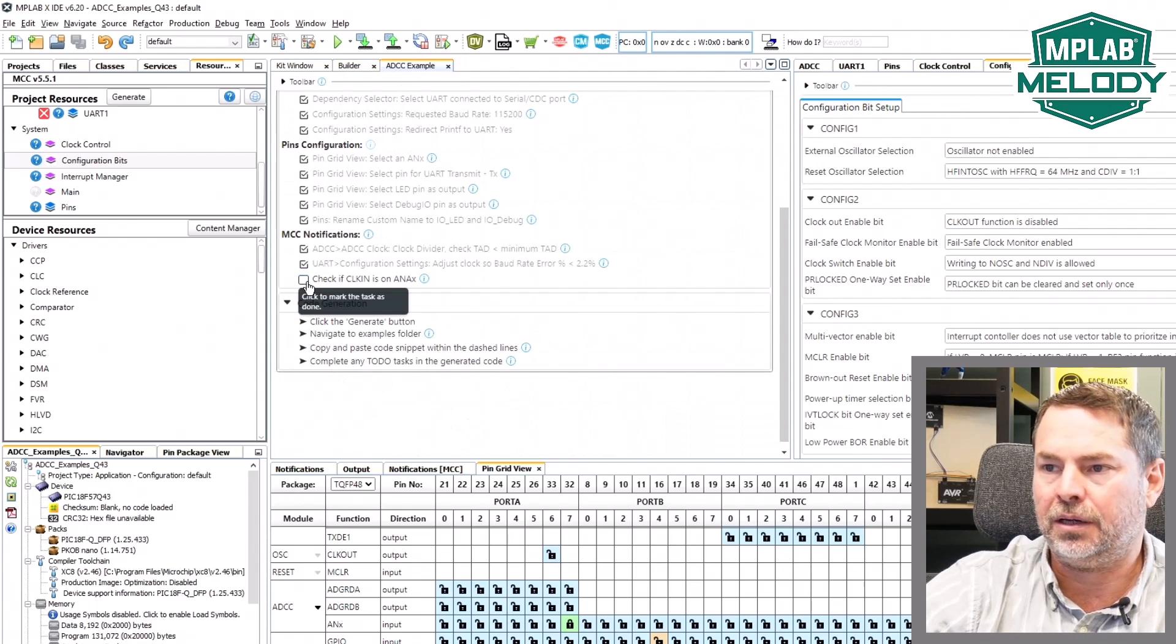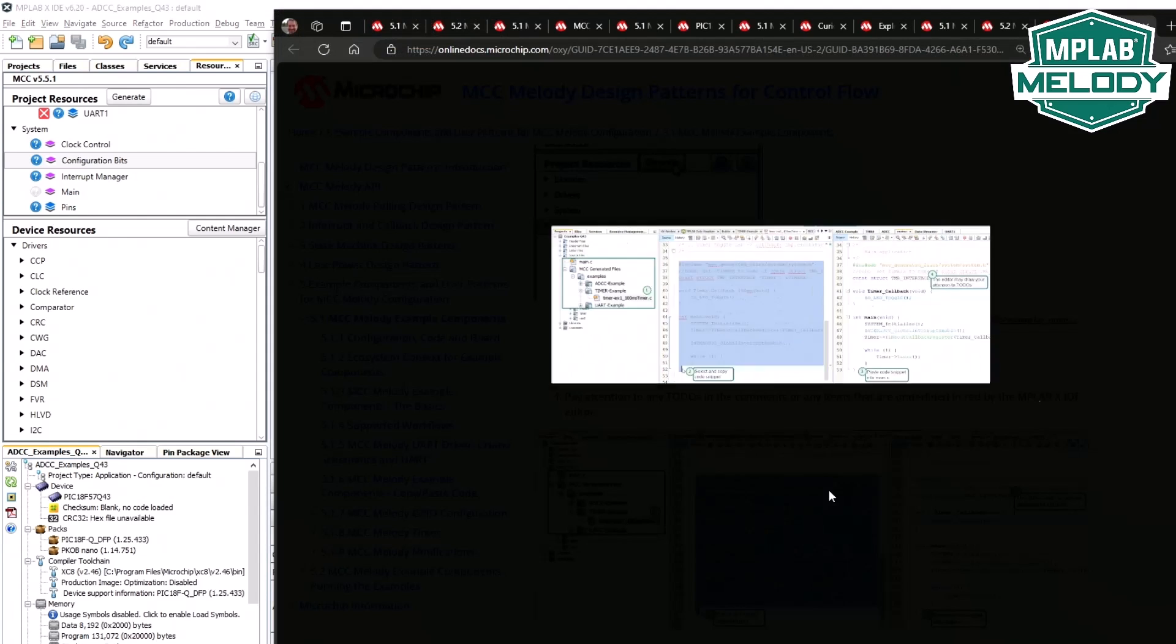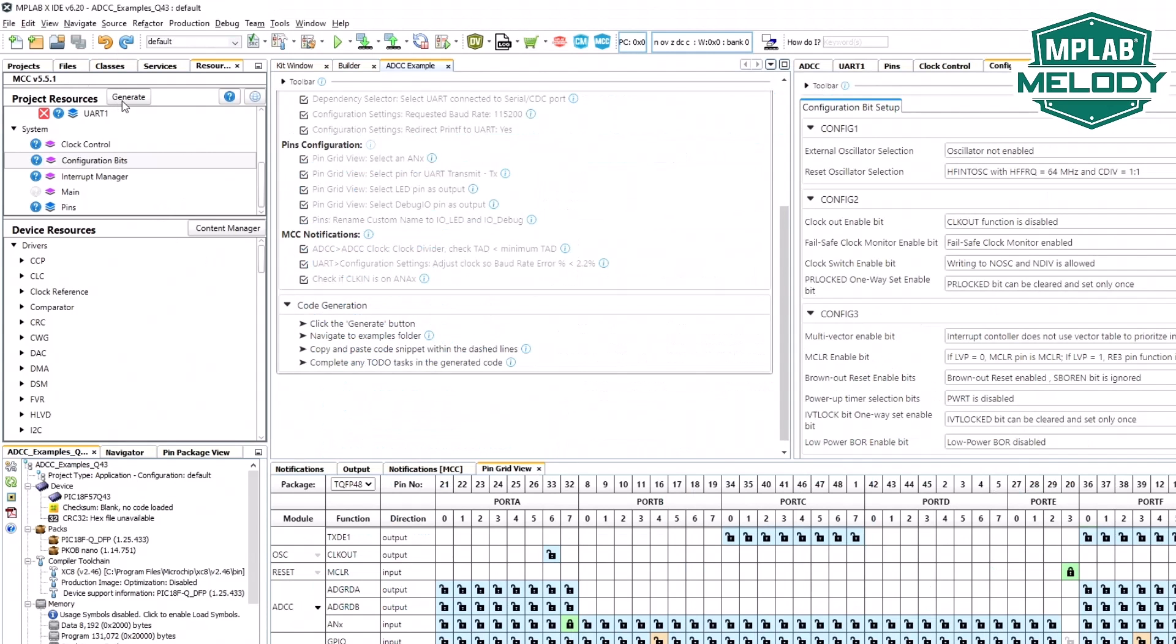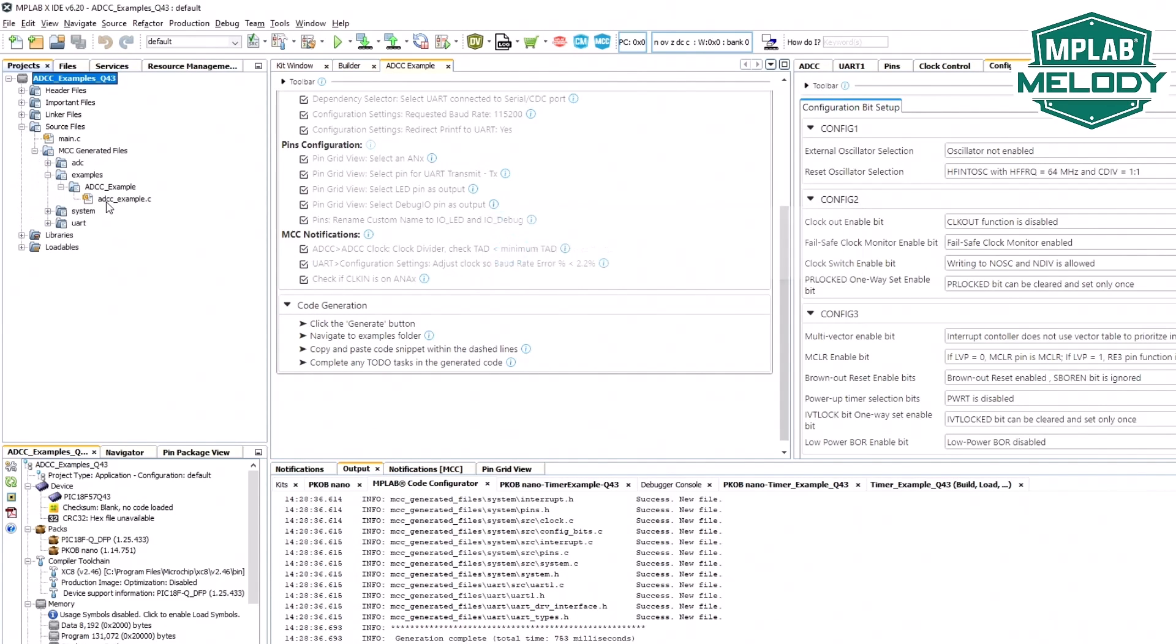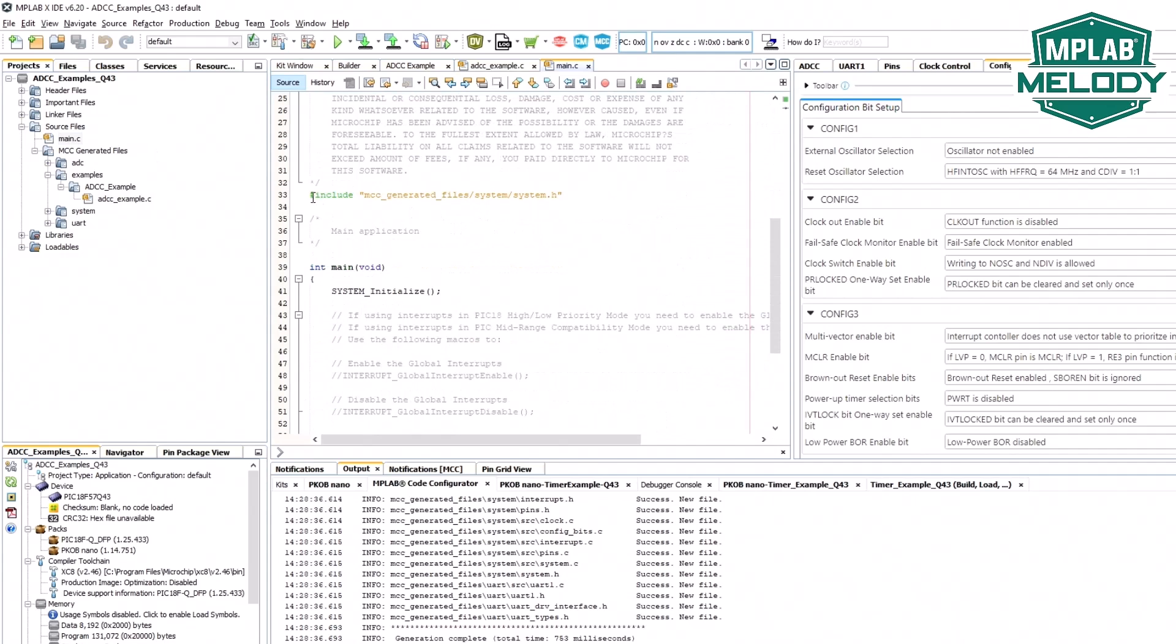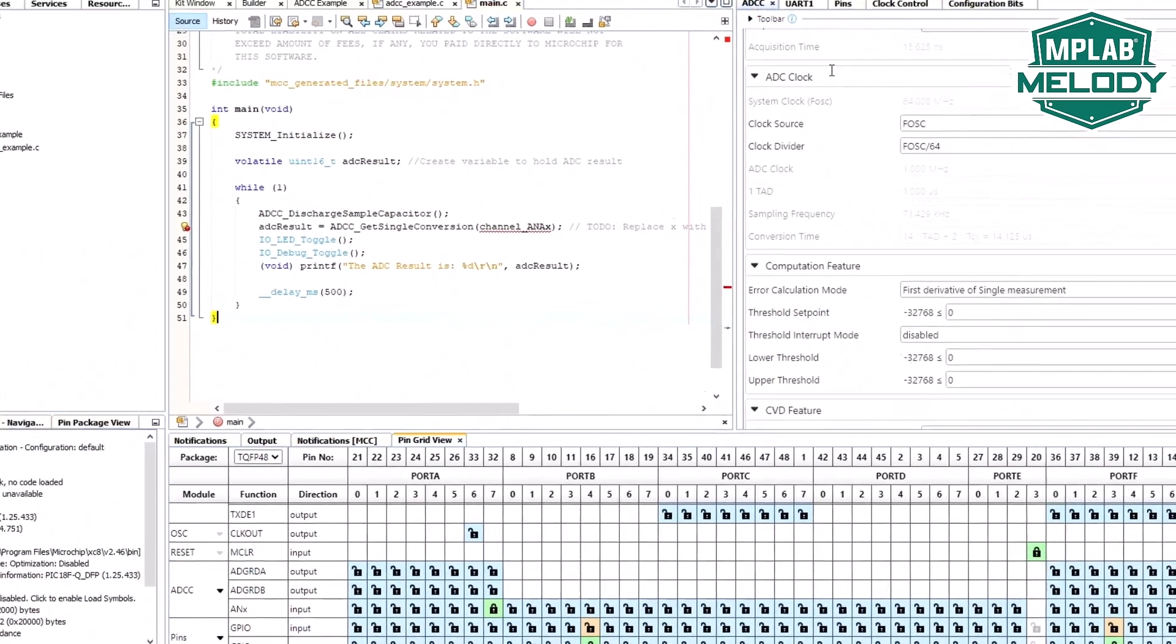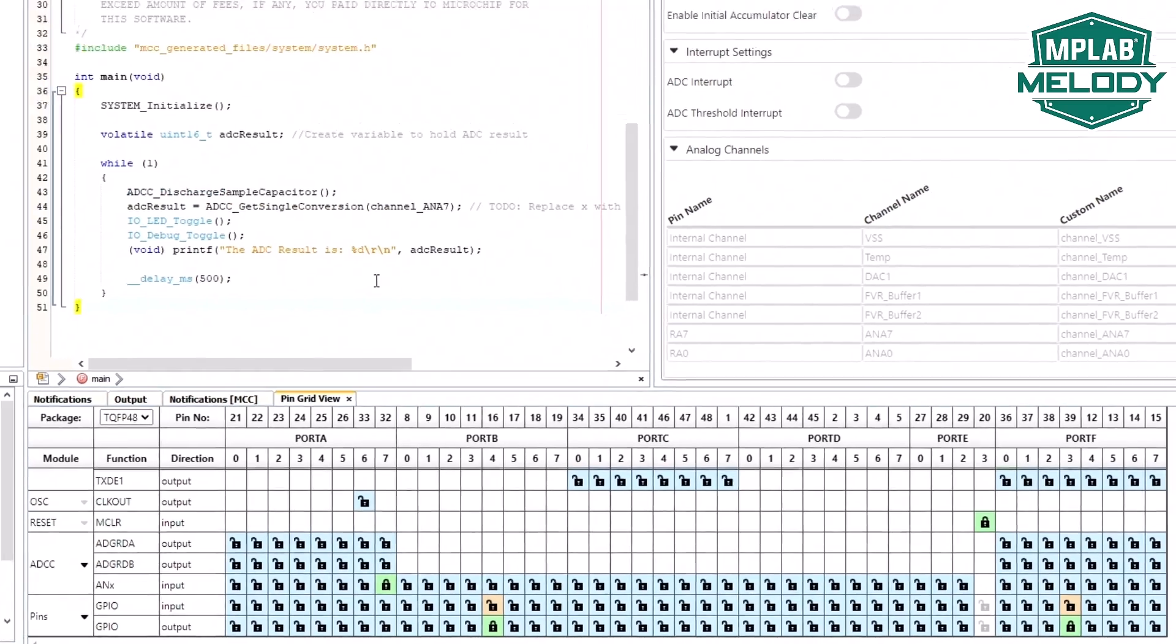Now we can click on the generate button. If you are new to this, after clicking that, here's where we're going to go and find the file, copy the code snippet between the dashed lines and then we're going to look at the to-do's. Generate under example ADCC. Find our main. We selected a pin. And we had channel ANA7. Looks happy now.